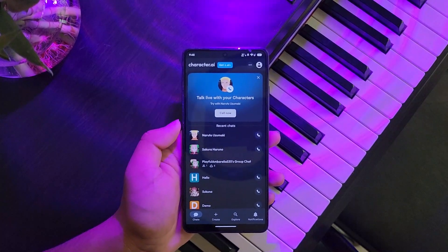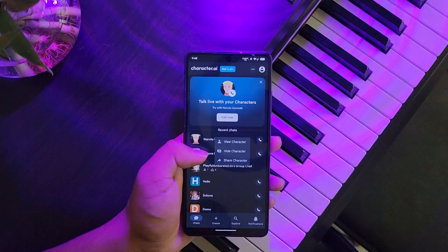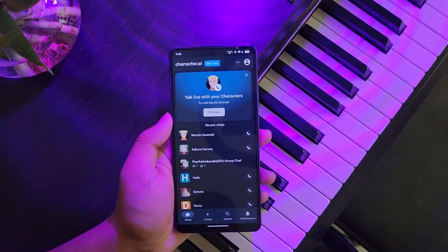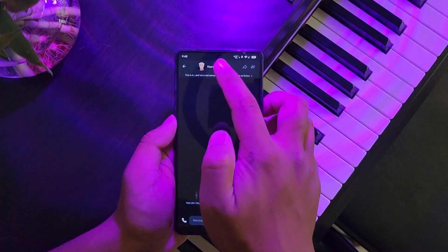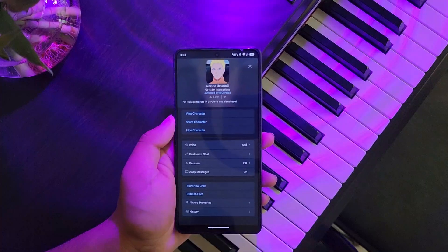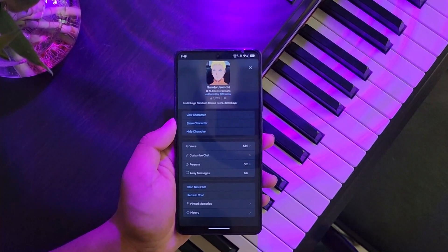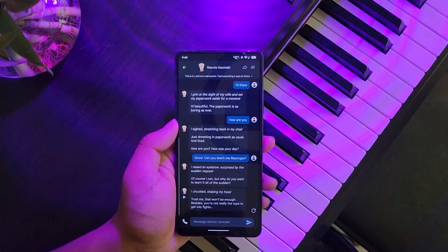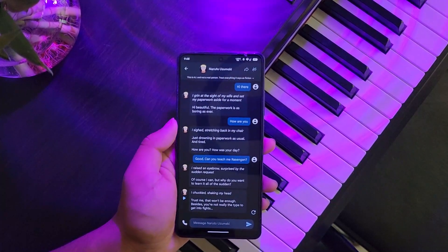If you long press on a character message, you can see we do not have the option to delete the conversation. Even if you go inside that particular chat, tap on the character name, and scroll down, you can see there isn't an option to remove or delete the messages.